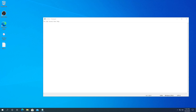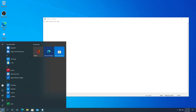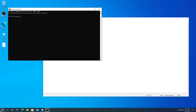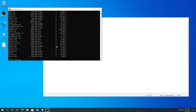In this video I'm going to show you how to close running processes using Command Prompt or PowerShell. First thing we need to do, click on Start, type cmd, and press Enter. In here we need to type task list and press Enter, and right here you're going to be able to see every running process.